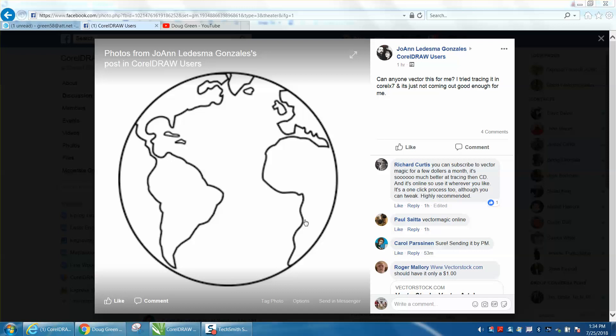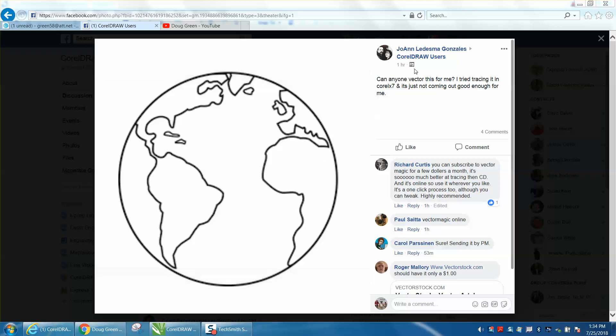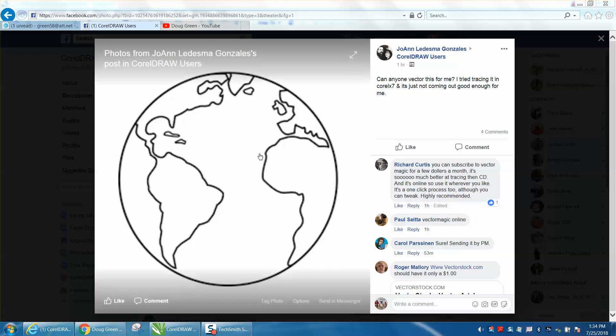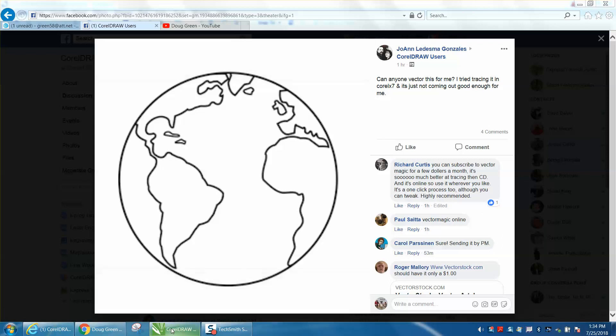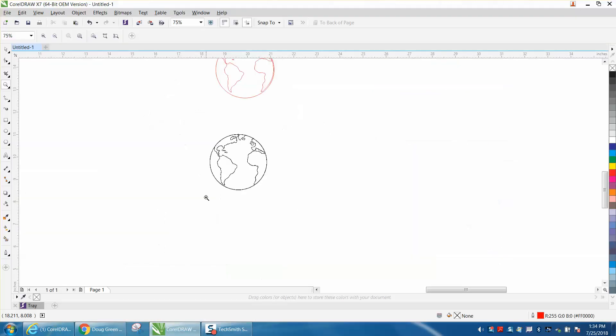Hi, it's me again with CorelDraw Tips and Tricks. Somebody just asked a little while ago how to vectorize this item. This is a pretty easy one, but it's a little bit different.